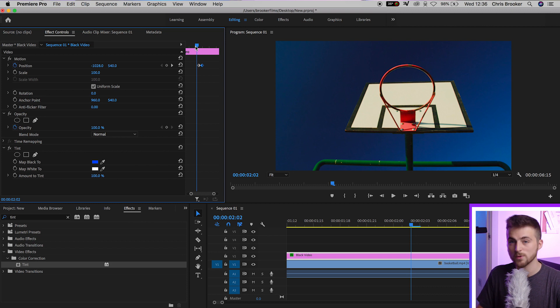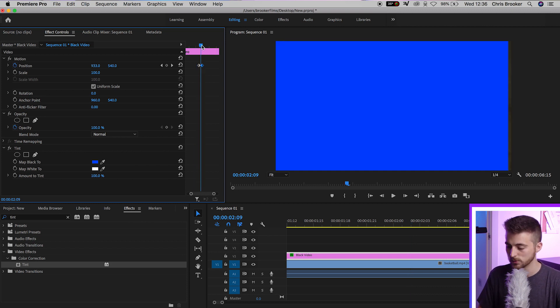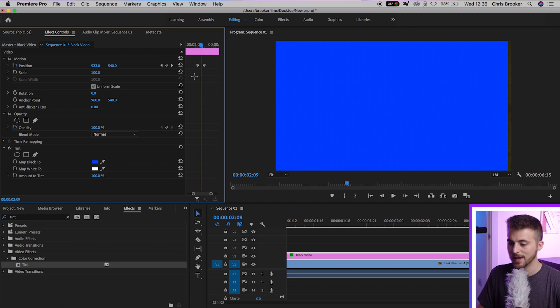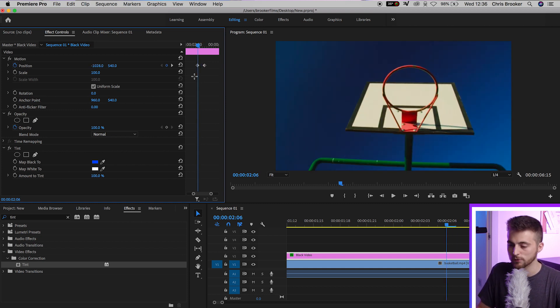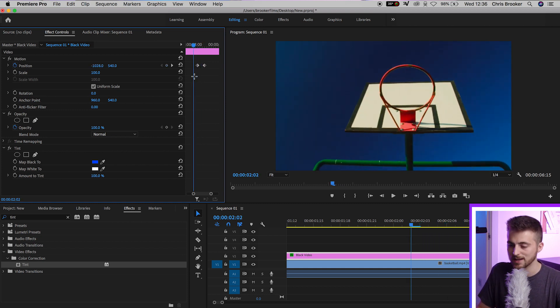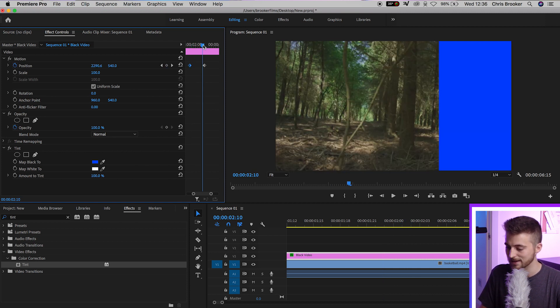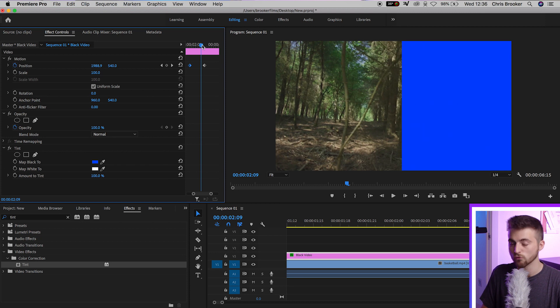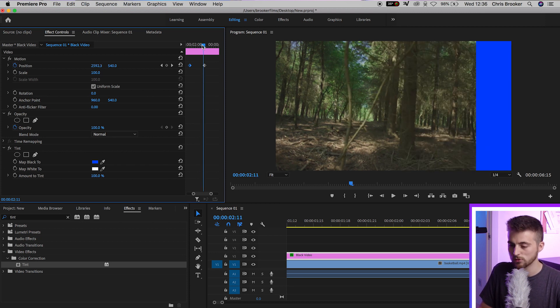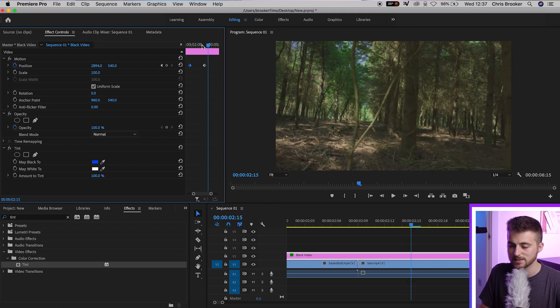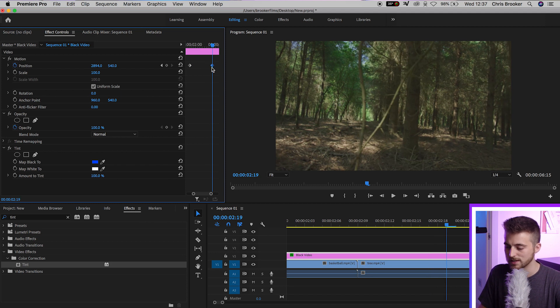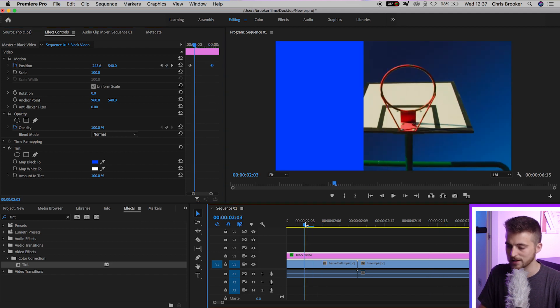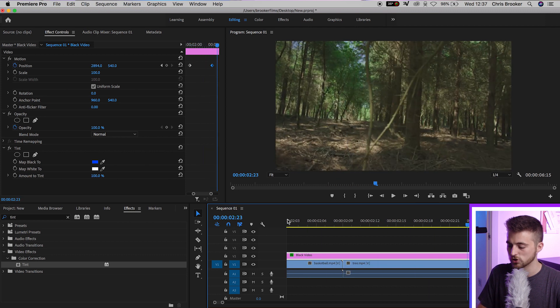Of course, if you wanted to slow this down, it's the opposite thing. Go to that center point again. Now we'll go 10 frames to the left and pull that over to the left. Now we'll go back to the end and go 10 keyframes to the right, then pull that to the right. If we play this back, you can see we have a much slower transition.